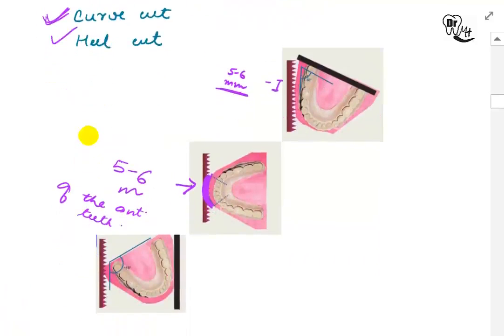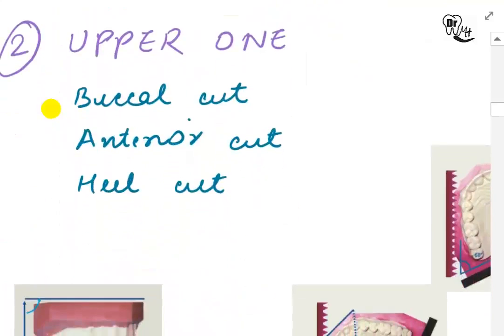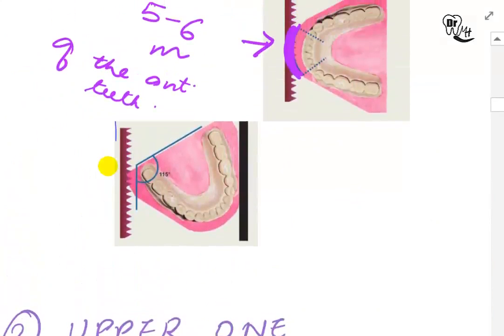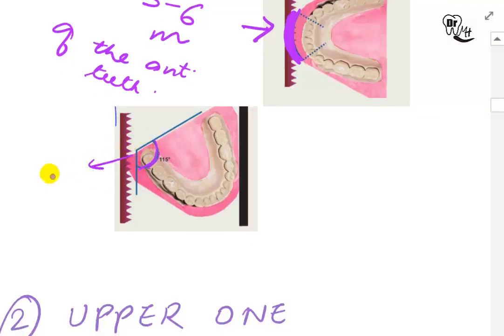For the heel cut on the lower model, the heel is cut at approximately 115 degrees to the back of the model, and the floor of the mouth should be elevated and smoothed to form a flat surface.